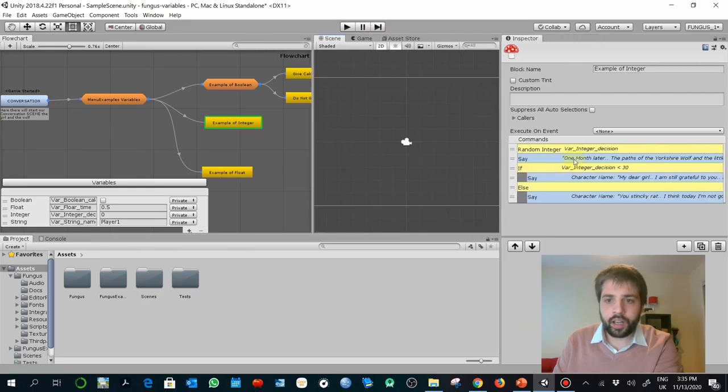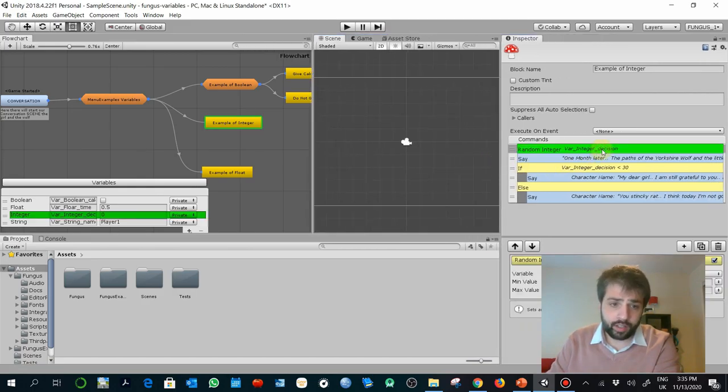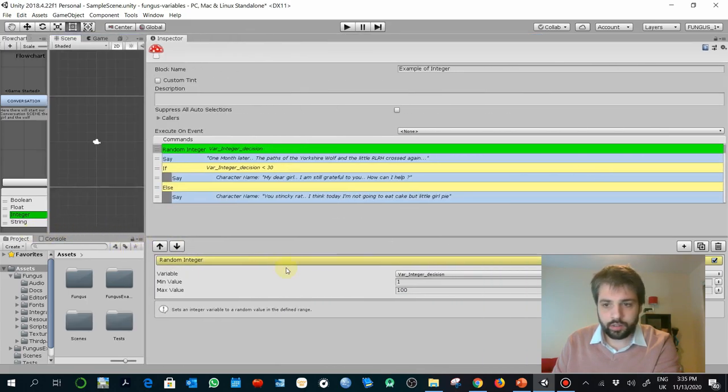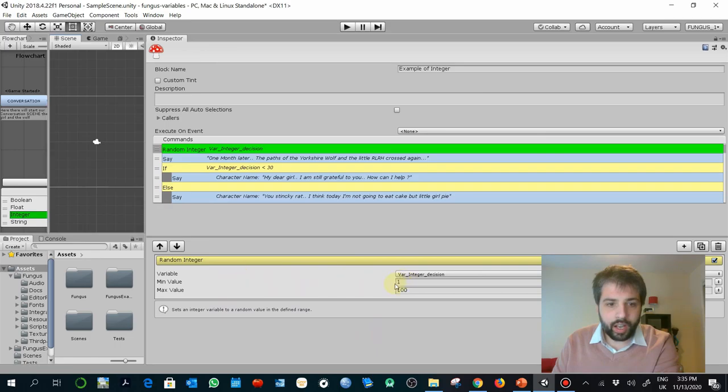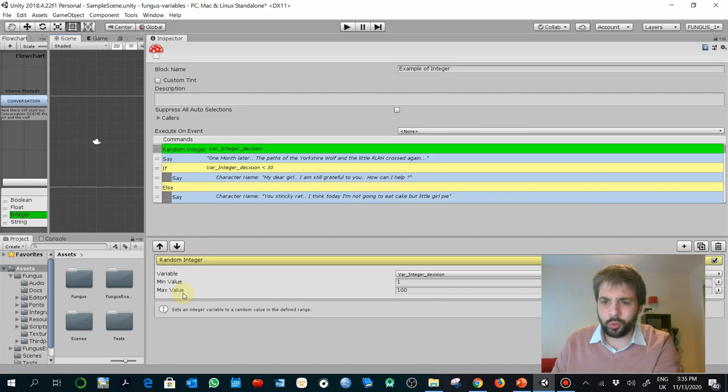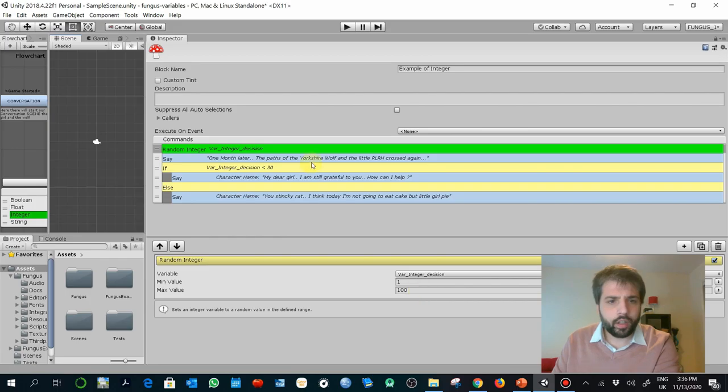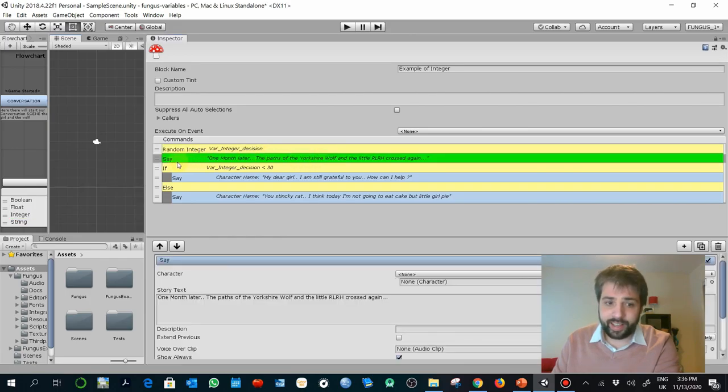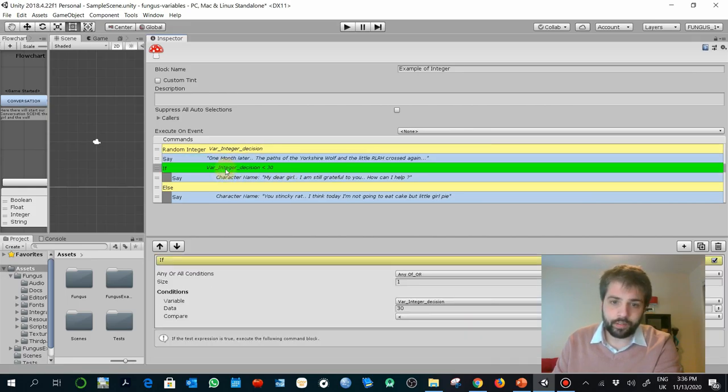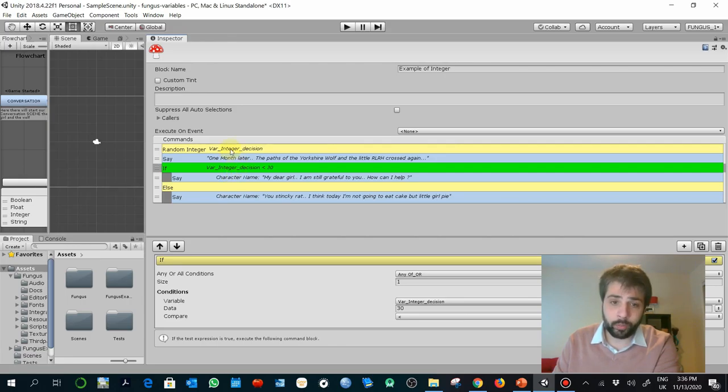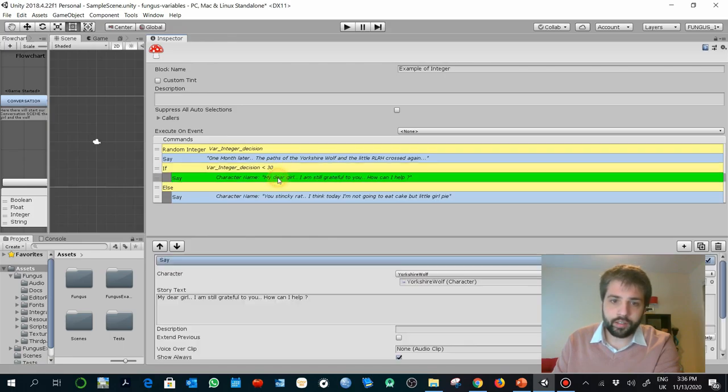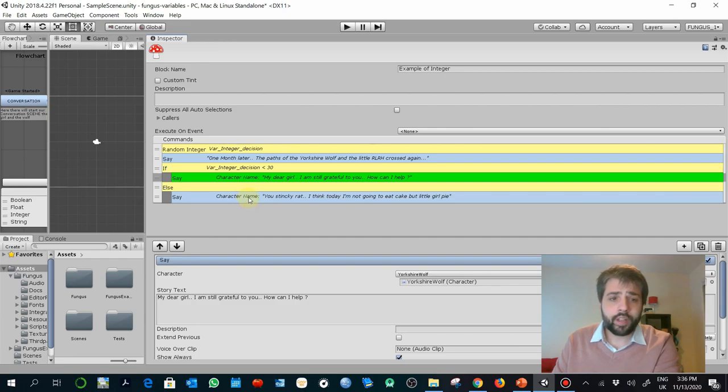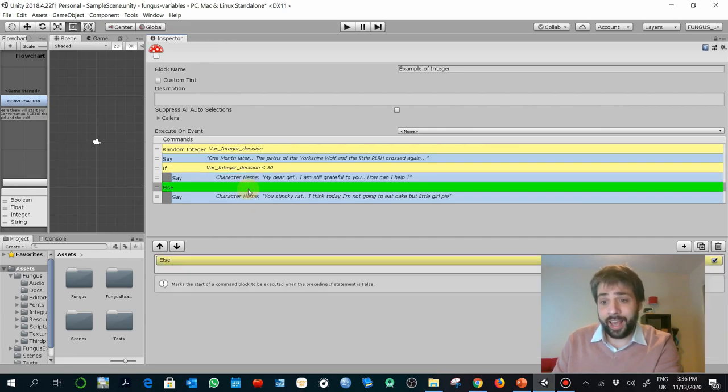What about the second example, the integers? In this example, when I select integer, I created a random integer. That means I created a value between one and 100. This is similar to the role-playing games when we have a dice. So basically, what we are doing is selecting randomly a value between one and 100. So the text will present the narrator again one month later.